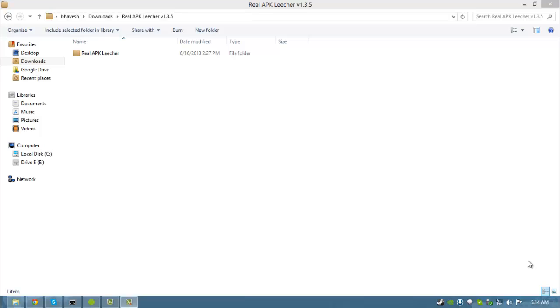Hello everyone, this is the third tutorial from Android GT explaining how you can download APK files directly from Google Play Store to your computer.